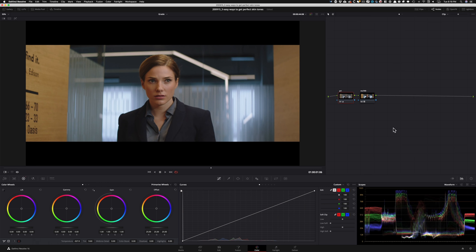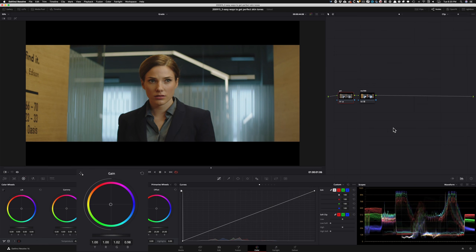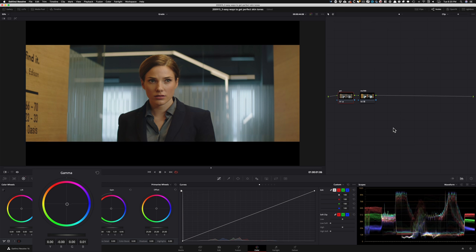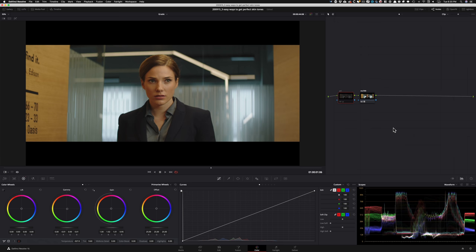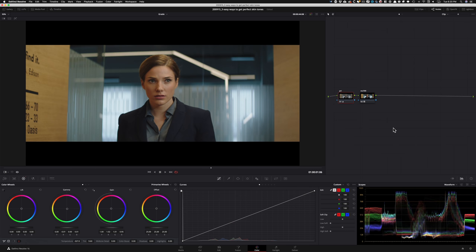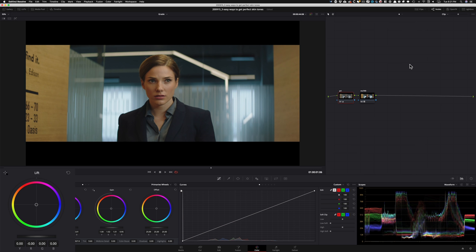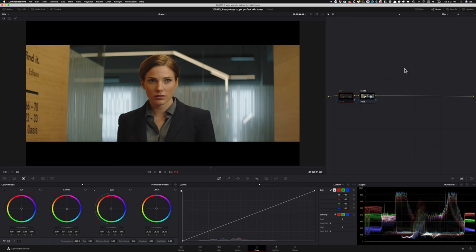Somewhere around here where our skin tones look right. Look at the difference we're making — we thought after the LUT it was perfect, but look at the difference we made just with primary adjustments. We didn't do much, but we made such a massive difference. Color grading is all about little nuances — a little thing here and a little thing there goes a long way. I'll take my lift and just try to get some of that blue out. We're going for a commercial look, so it's going to be a natural look more than anything. At this point it's looking pretty neutral and I'm pretty happy.